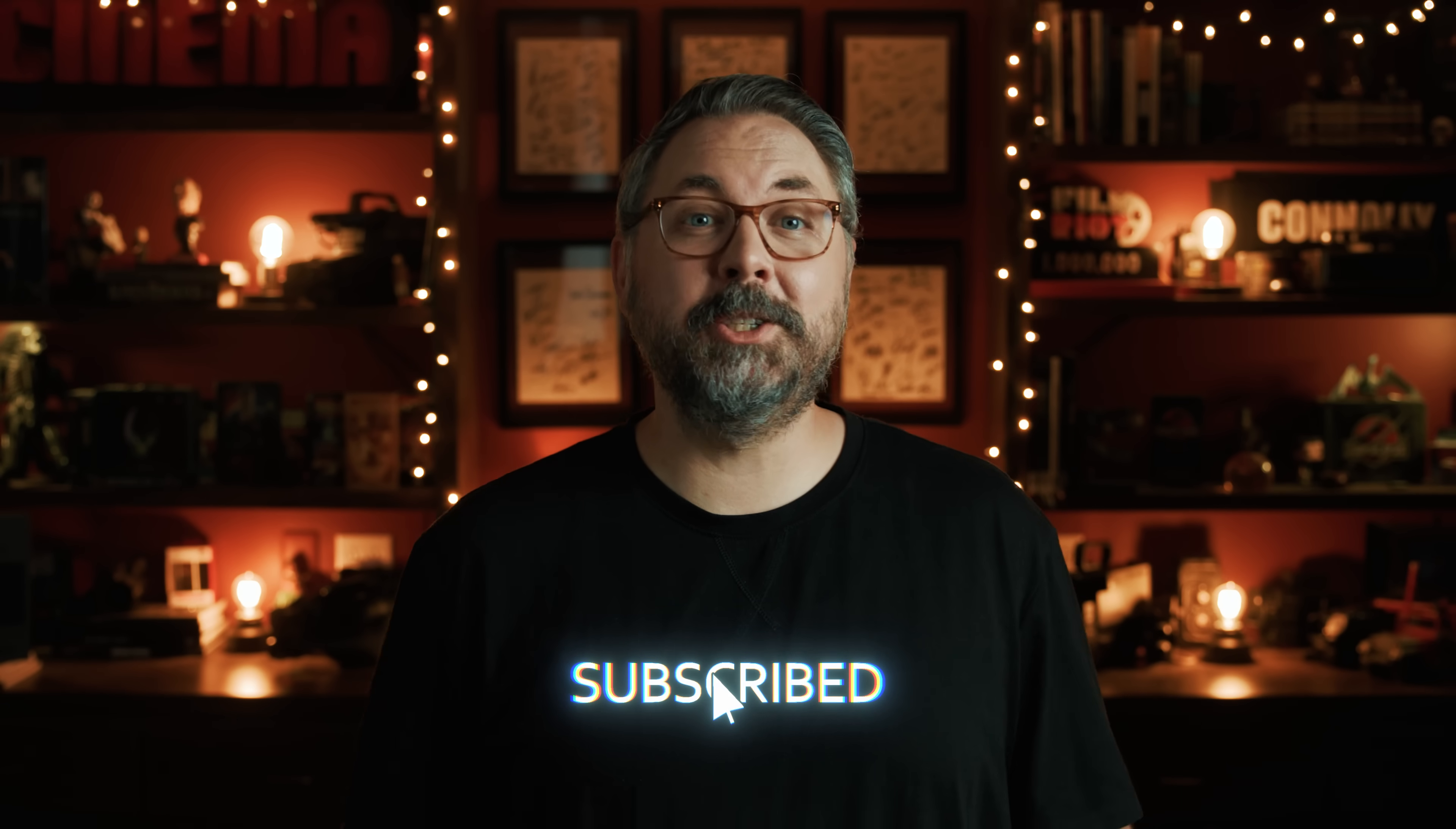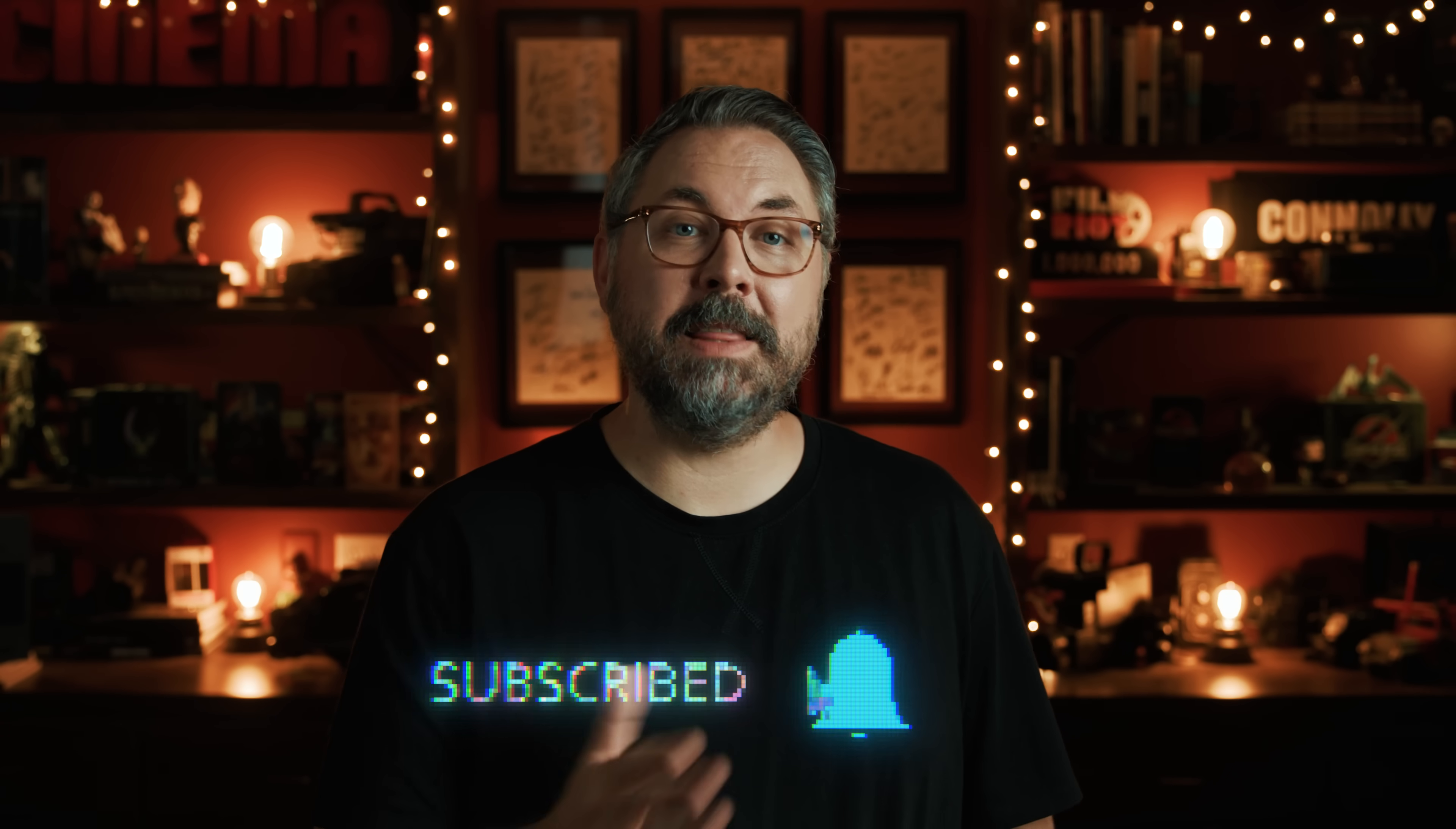Make sure you subscribe and hit the bell button so you're notified when we put up new content. And until next time, don't forget to write, shoot, edit, repeat.